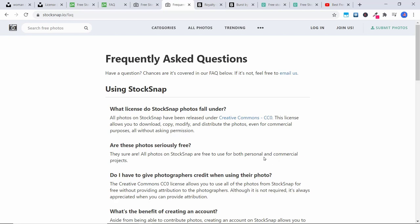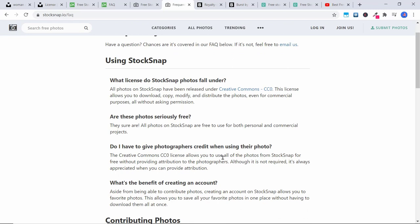They're free to use for both personal and commercial projects. So if you made your own video on YouTube or your own website and you use these images, it's okay. Also, if you're creating a video or slideshow for a client and want to compile a bunch of these together, you can do that too. It would be a different matter if you downloaded a photo from StockSnap and then sold that photo directly to someone — you can't do that. But using these photos in a project you put together for a client is fine. You do not have to give photographers credit, though it's always appreciated.